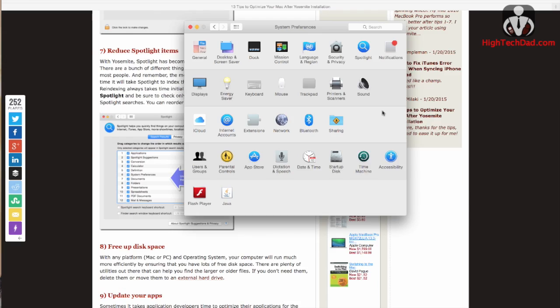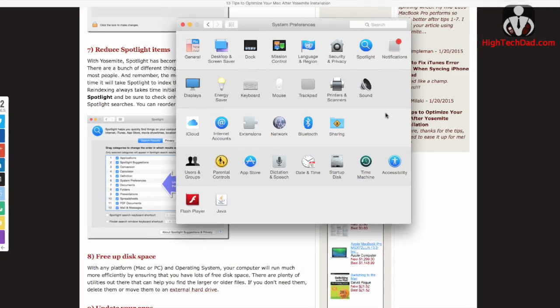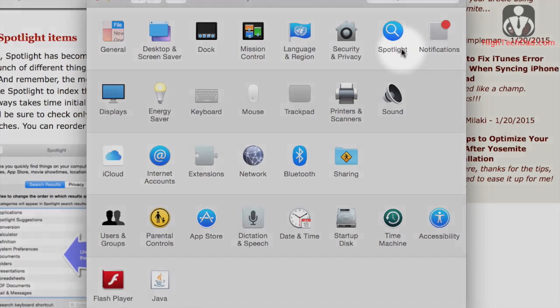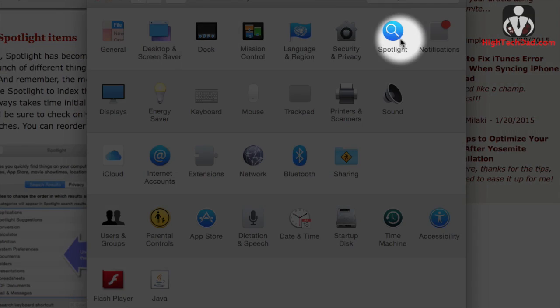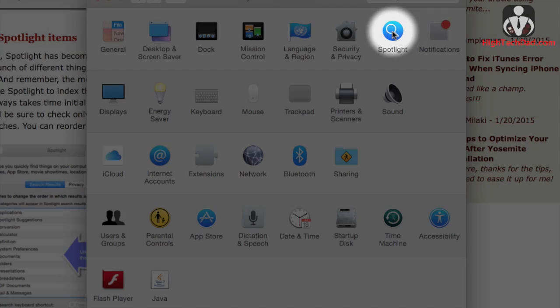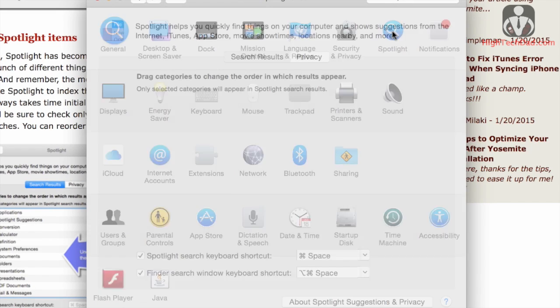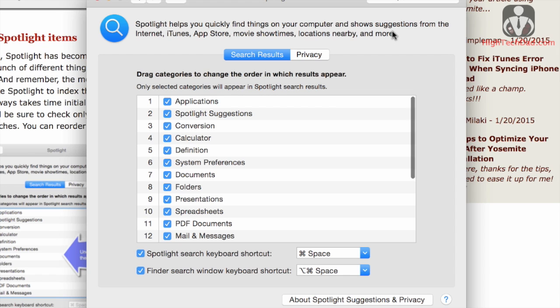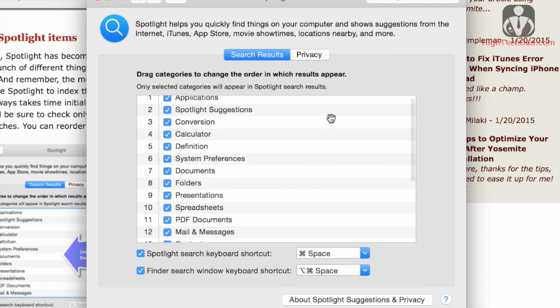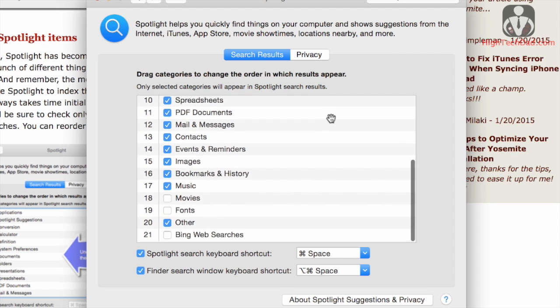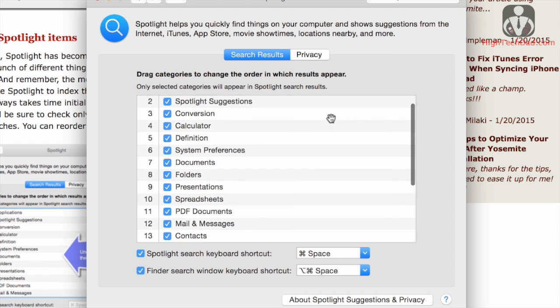So again, back in the system preferences, Spotlight has been improved quite a bit with the Yosemite upgrade, but as a consequence of that, it is now indexing even more things. So if you want to speed up the indexing or you don't need to search for everything that is offered here—as you can see, there's a ton of stuff that Spotlight can index—